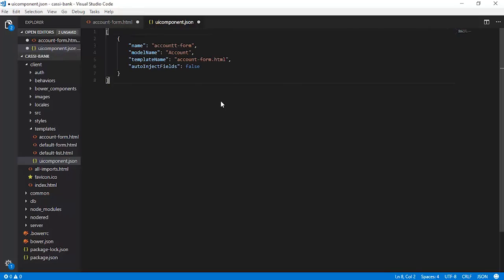Let us start coding the UI component for the customer information by giving the core attributes first. The name of this particular UI component is account-form and the model name to which it will be bound is account. We are now developing account-form.html which is the template. The template is account_form.html and we do not want any fields to be injected automatically, so we are making this false because we will be following a completely custom configuration approach — no auto rendering of fields.